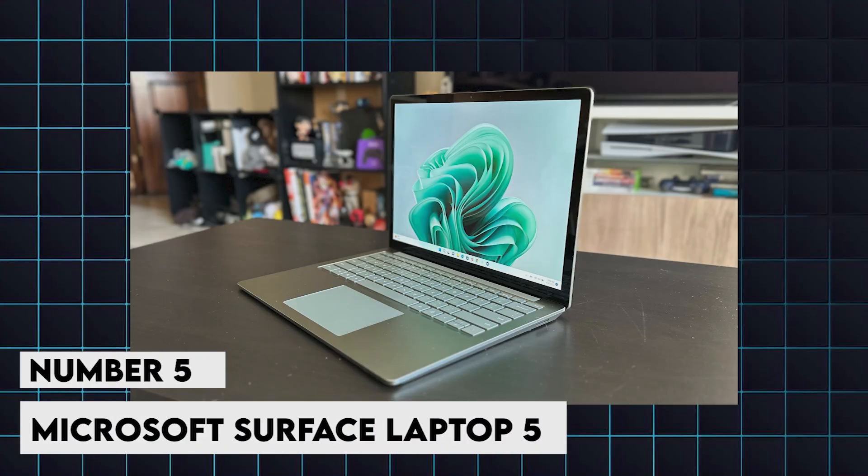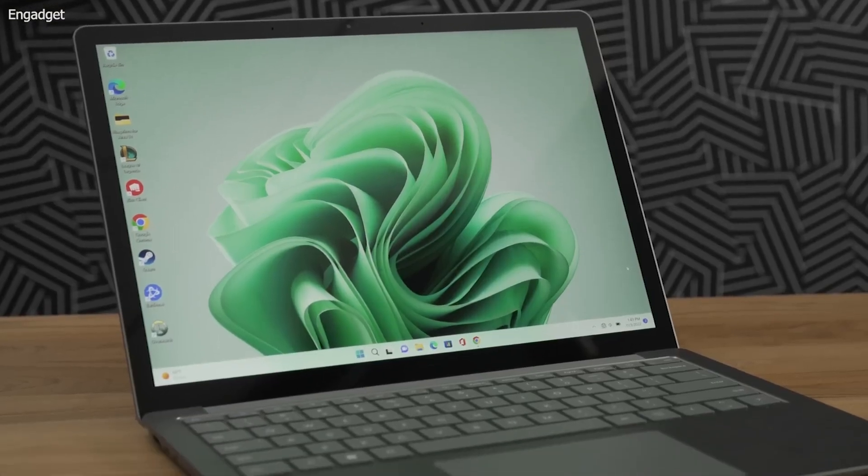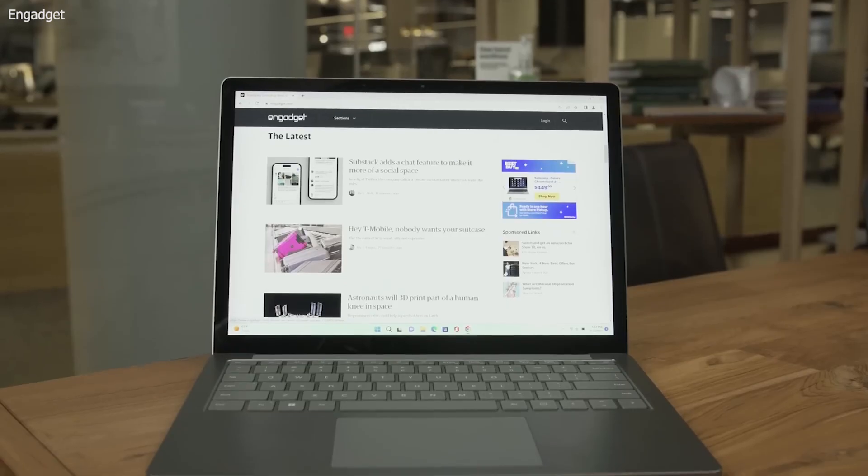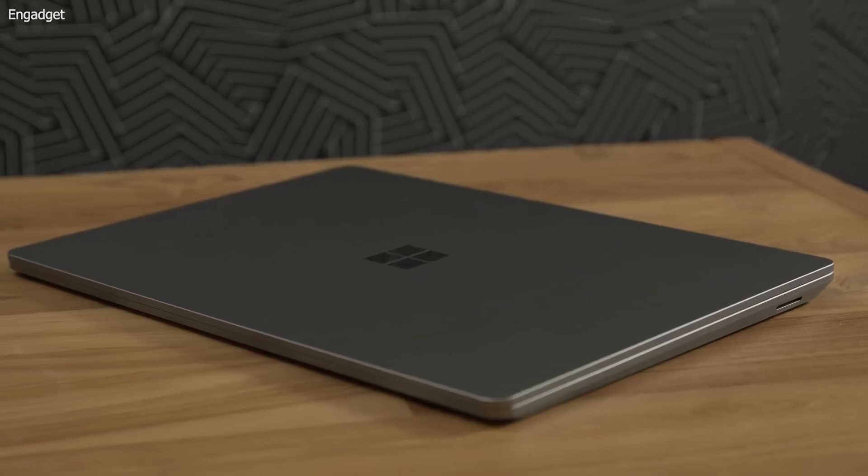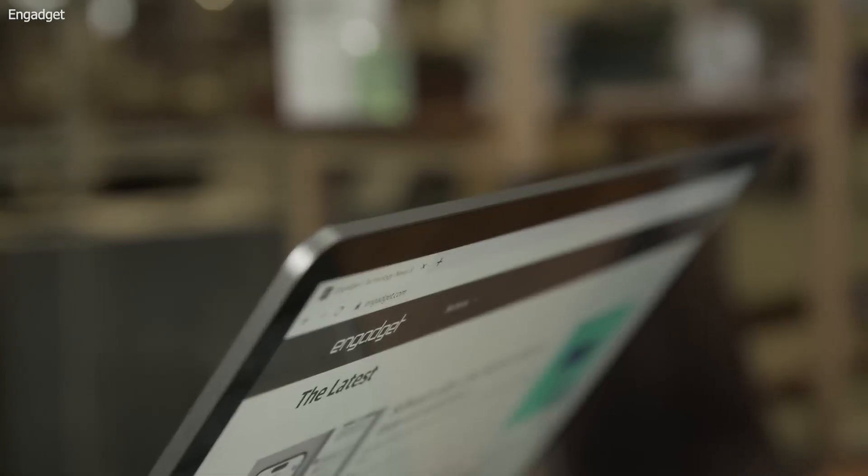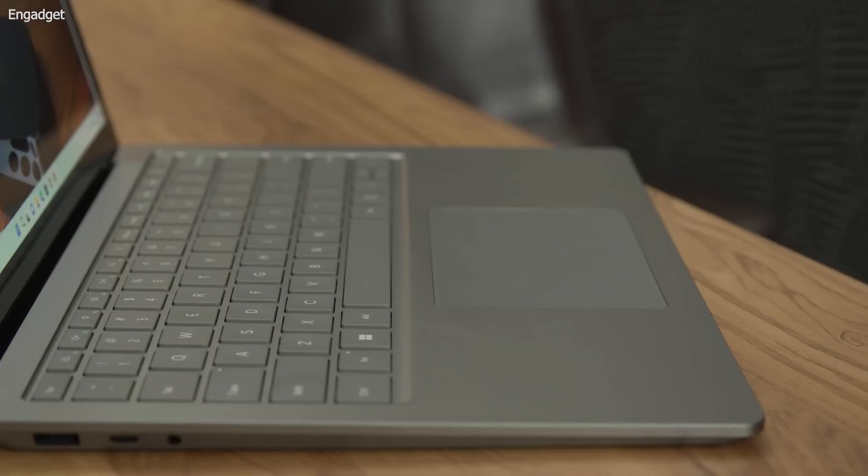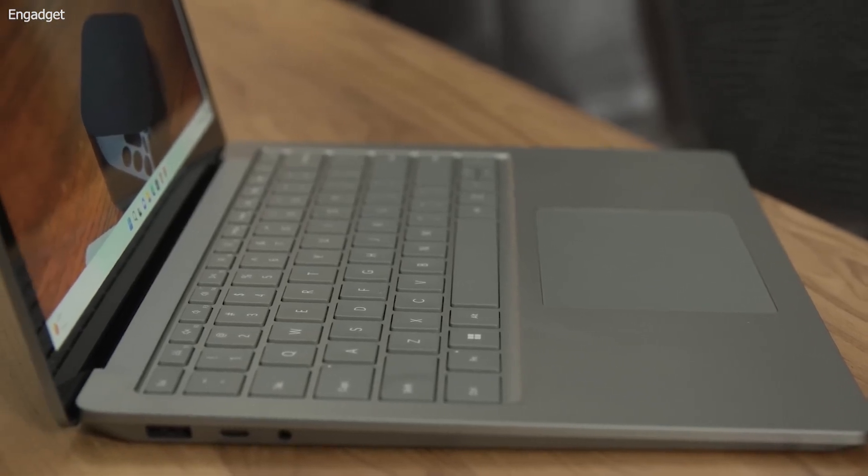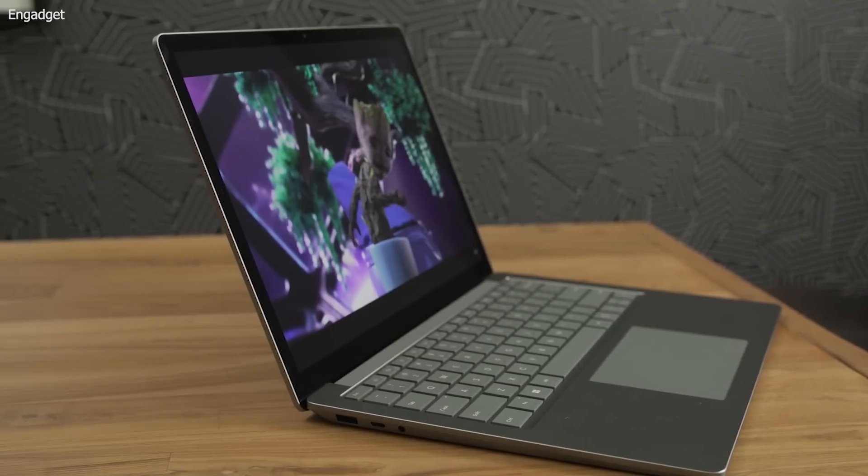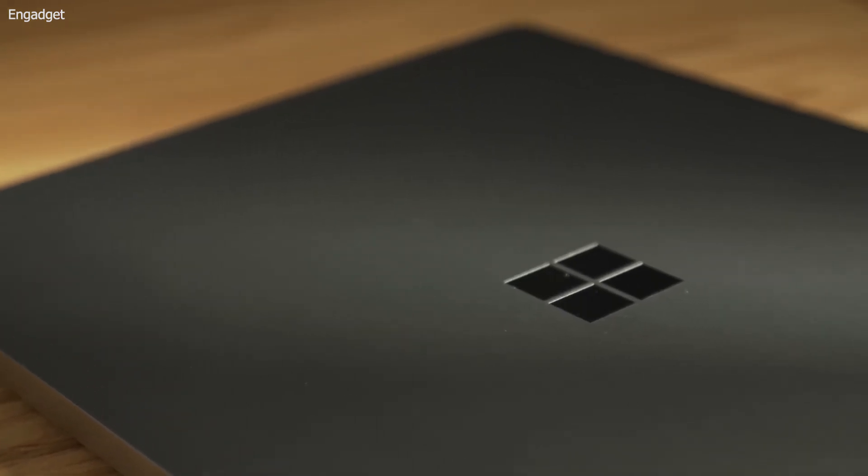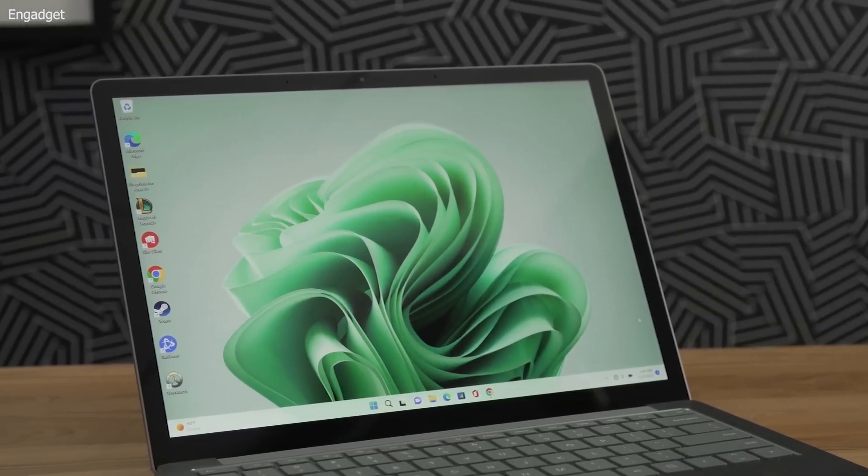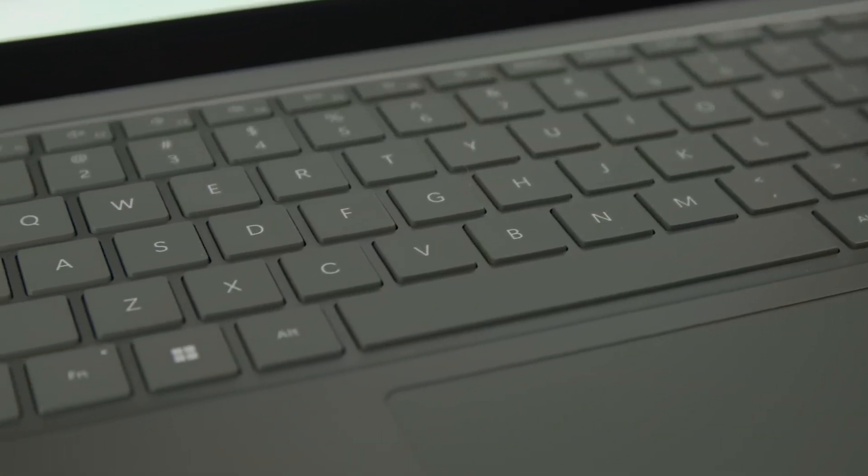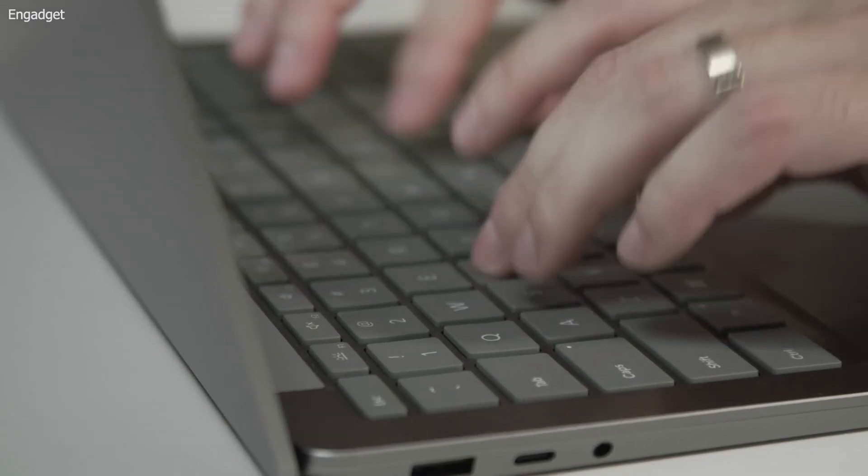5. Microsoft Surface Laptop 5. For those deeply integrated into Microsoft's ecosystem, this laptop offers a sleek design and excellent performance. It comes with up to an Intel Core i7-1365G7 processor, 32GB of RAM, and either a 13.5-inch or 15-inch PixelSense display. The Surface Laptop 5 provides a premium build quality and exceptional display, making it suitable for front-end development and design tasks. Its battery life of up to 15 hours ensures you can work through the day without needing to recharge frequently.